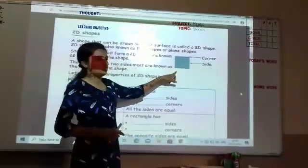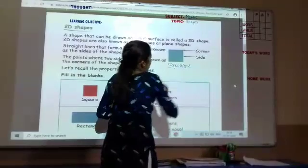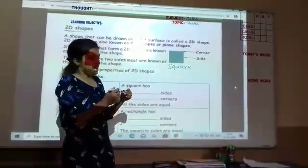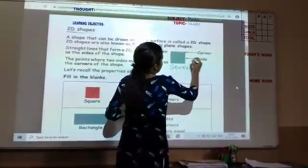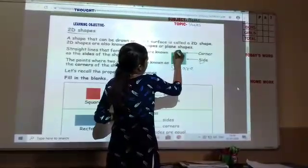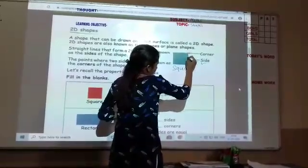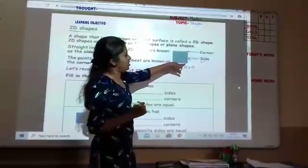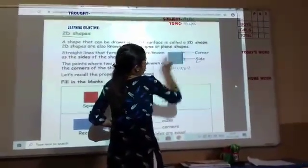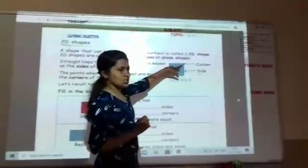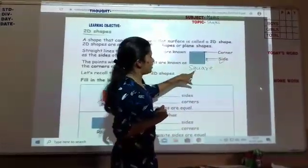Now, this 2D shape you can see — this 2D shape is a square. This 2D shape has 2 things: first is the corner and second is the side. What is the side? This part which is shown to you is a side — that is the straight line. The straight line which you see in this figure is the side of the square. When these 2 sides join, you get a point, and that point is called the corner of the square.